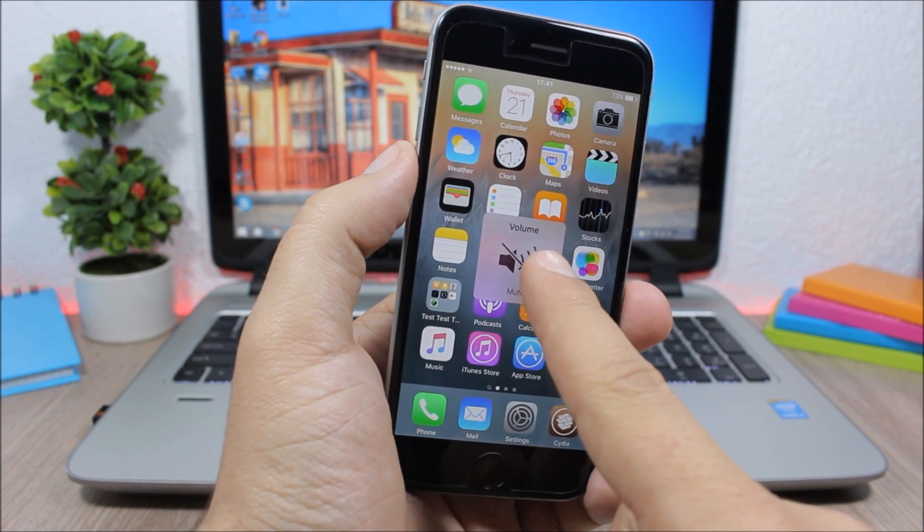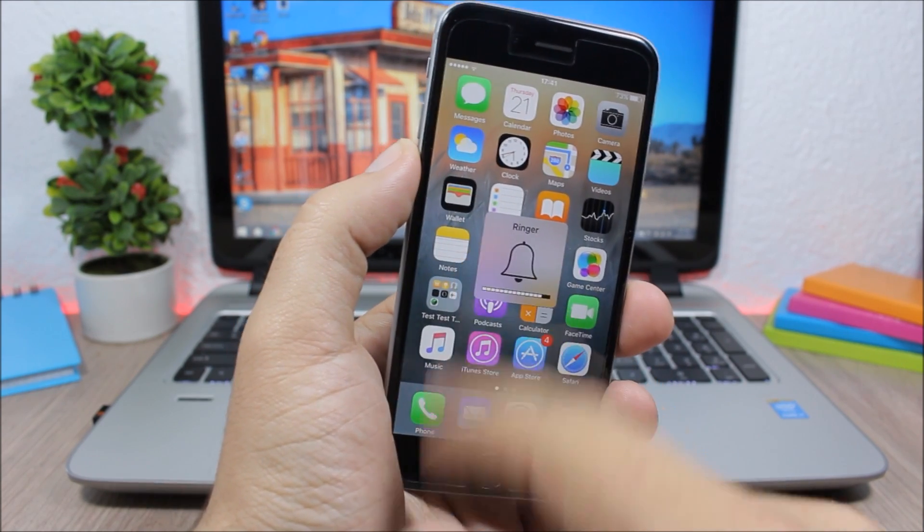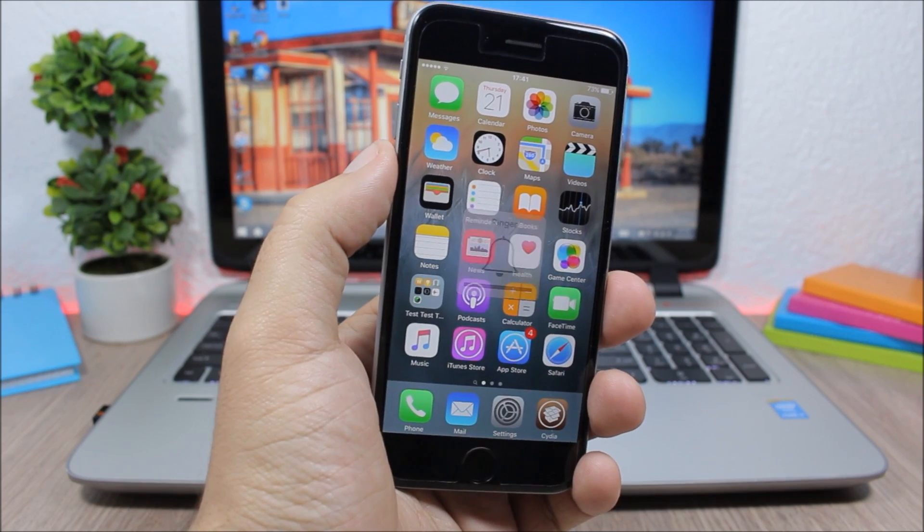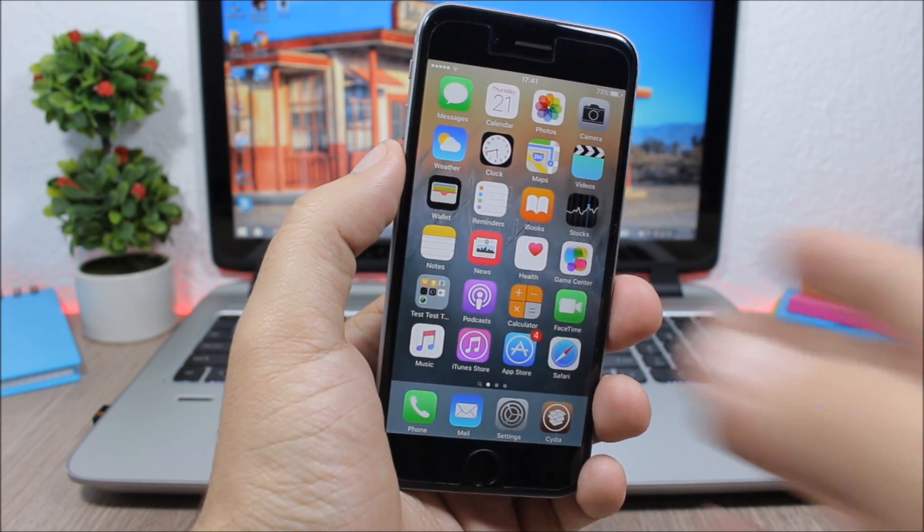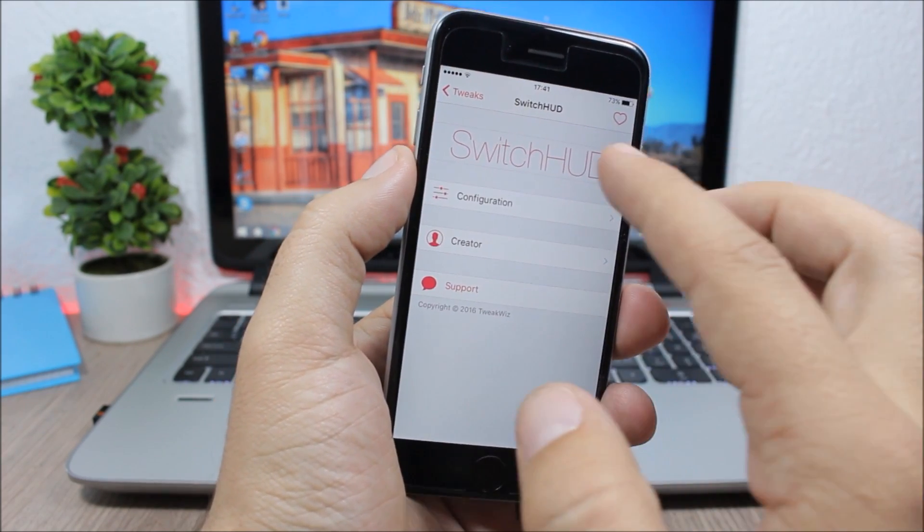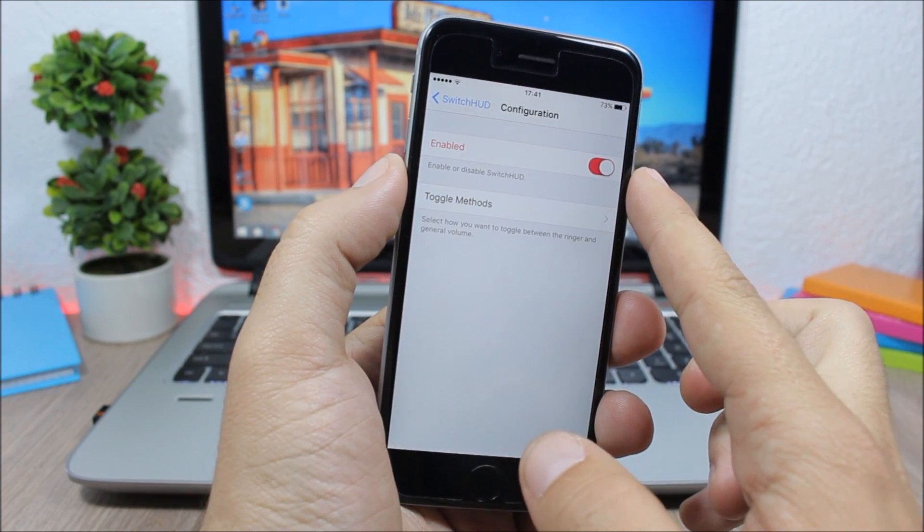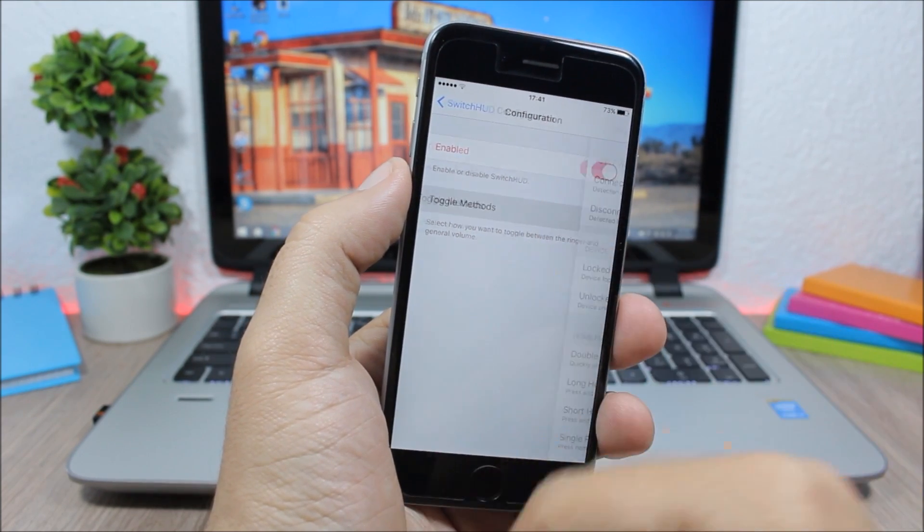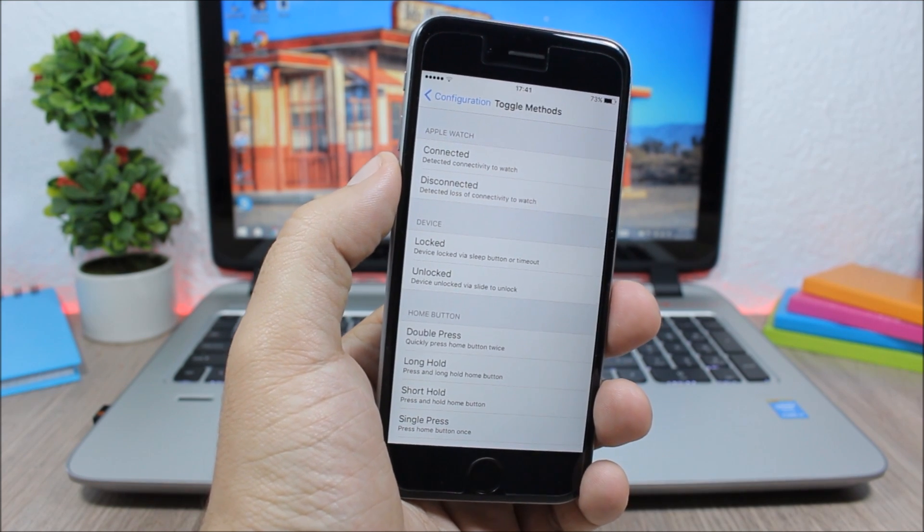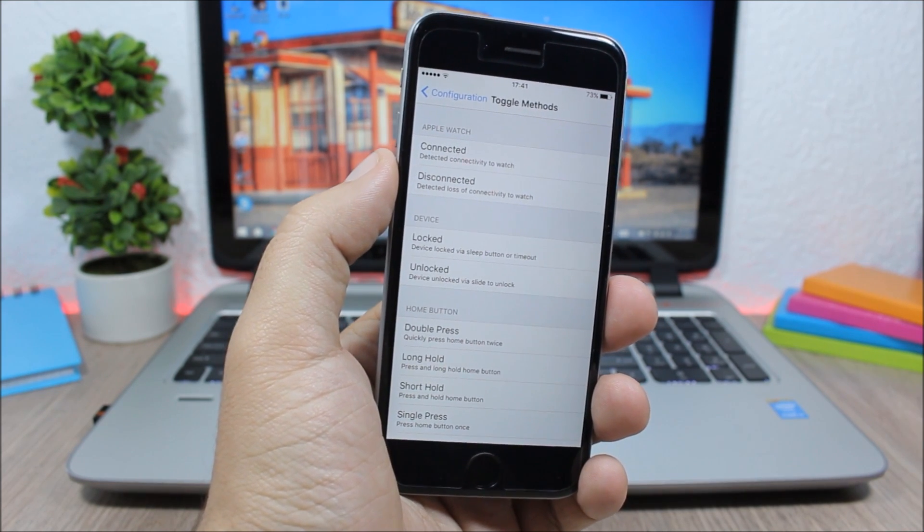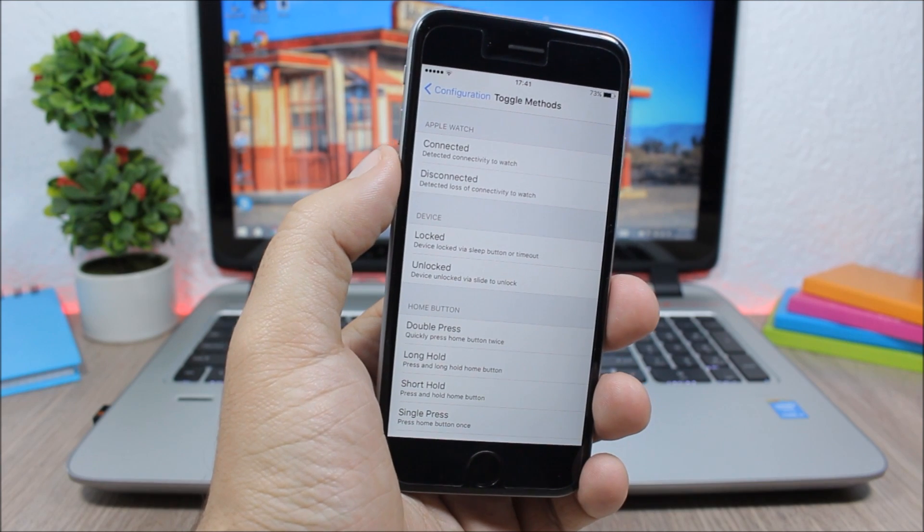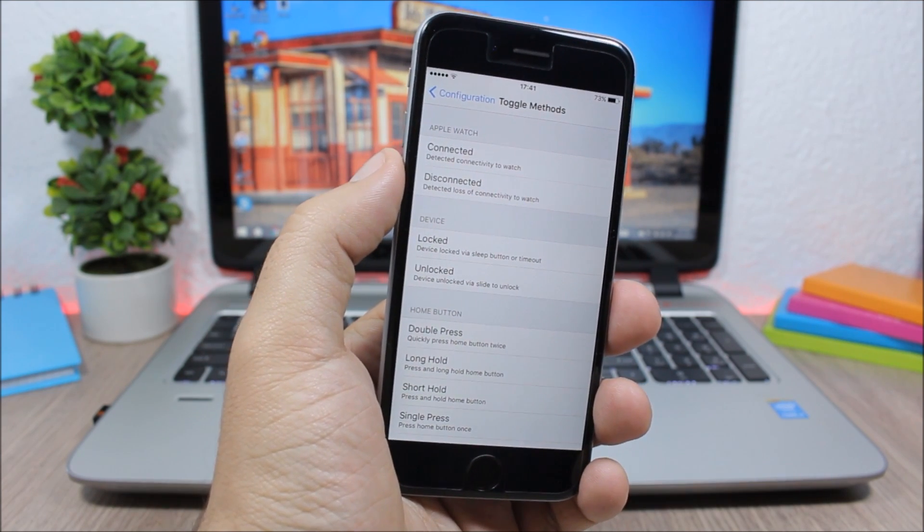You can see just a tap and it will switch between volume and ringer. Now if you jump to the settings of this tweak, all you have here is an enable button to enable or disable this tweak, and then you have toggle methods. If you go here you can pick another activator gesture which you want to use to invoke this tweak, or you can use the default, simply tap on the volume HUD.